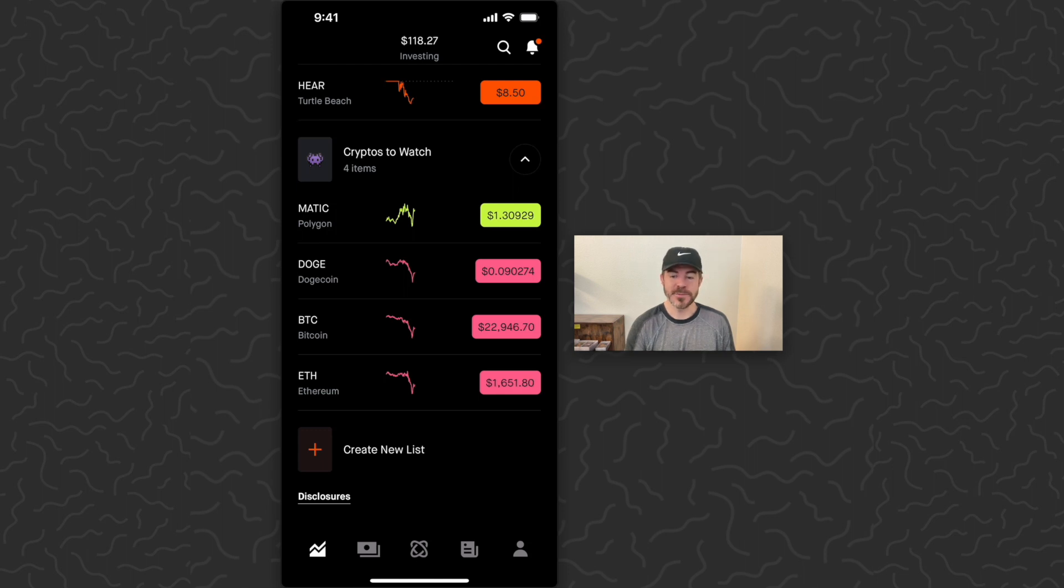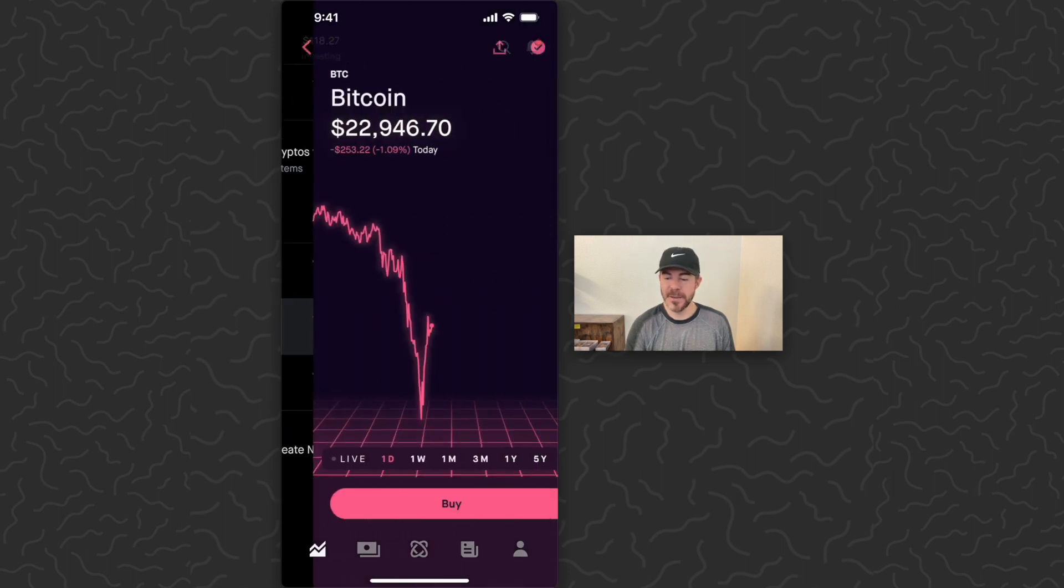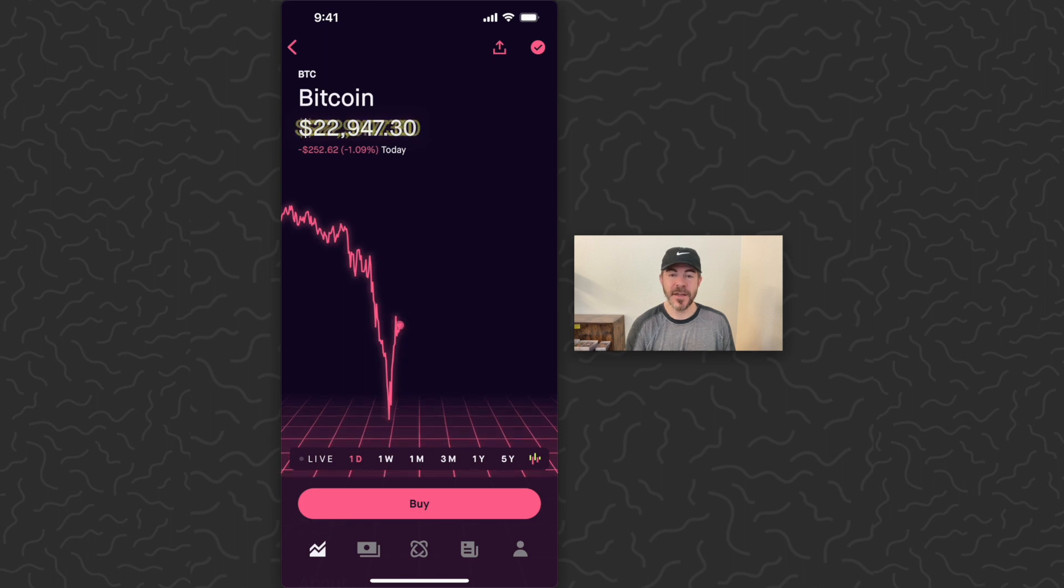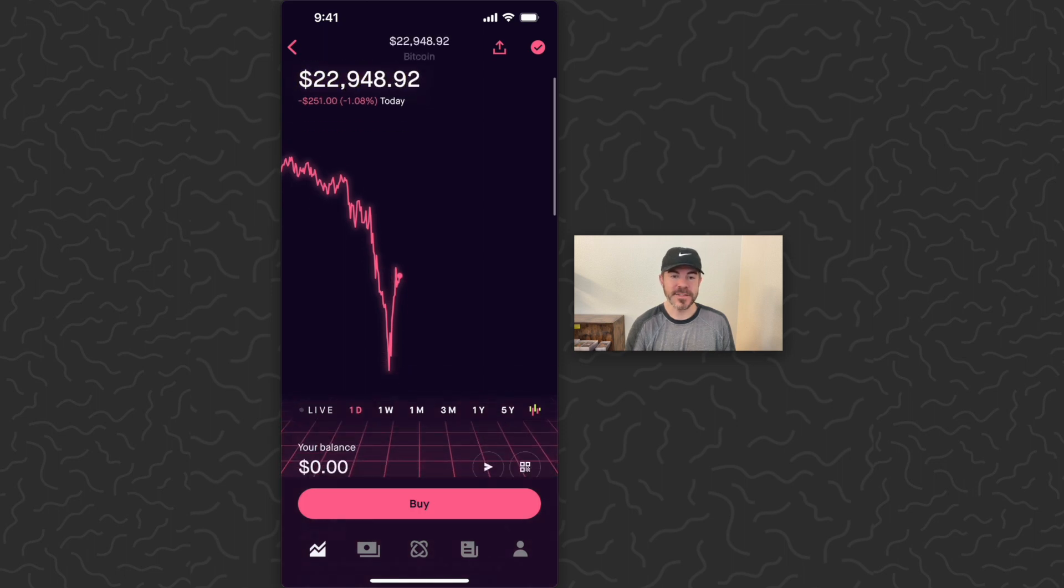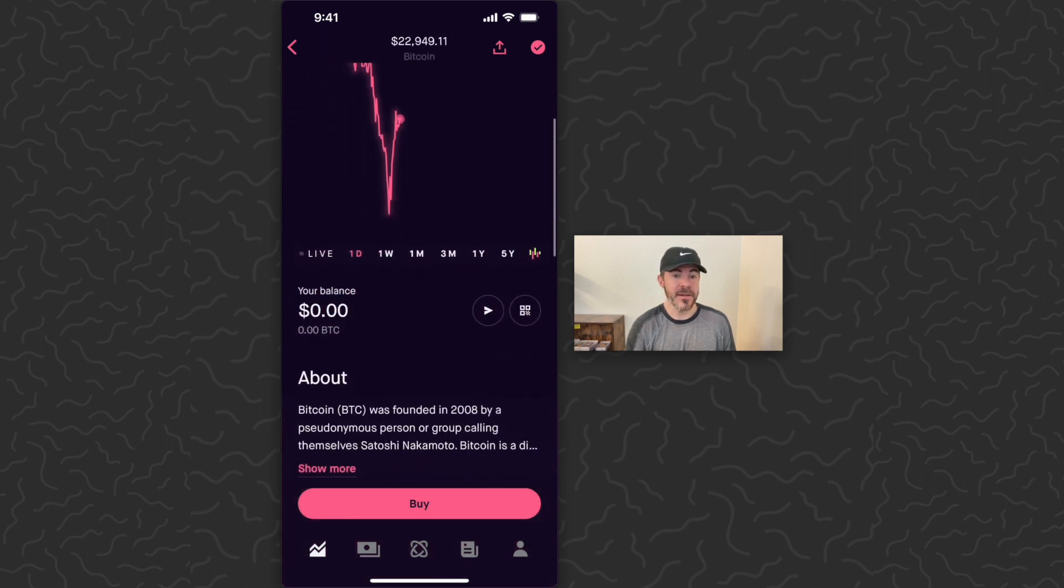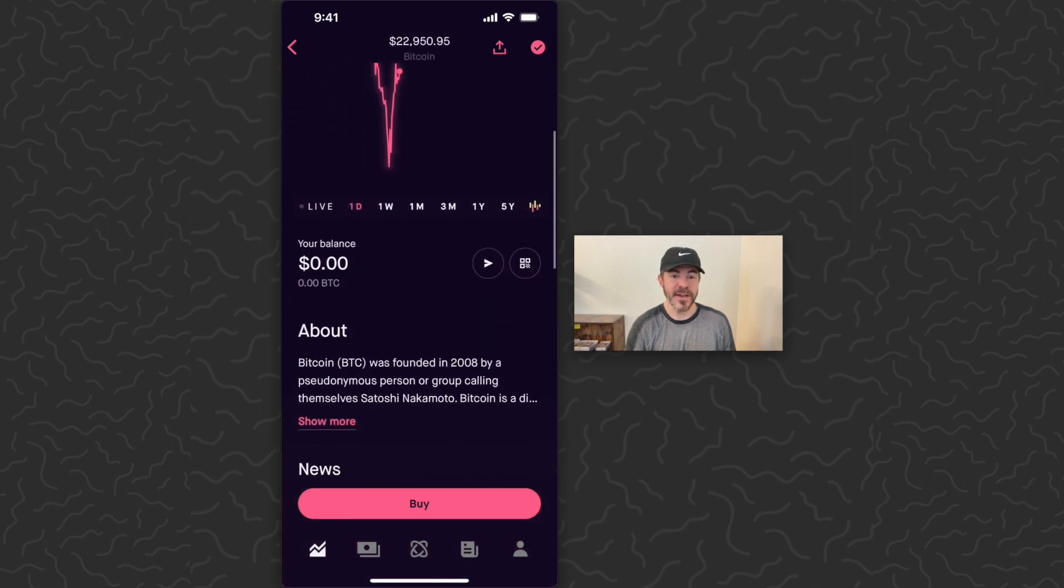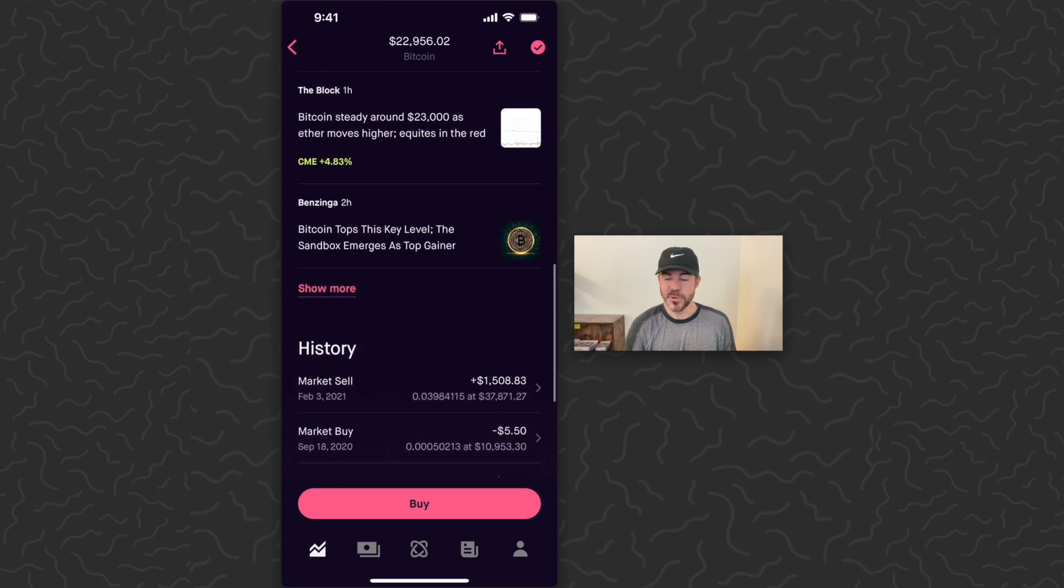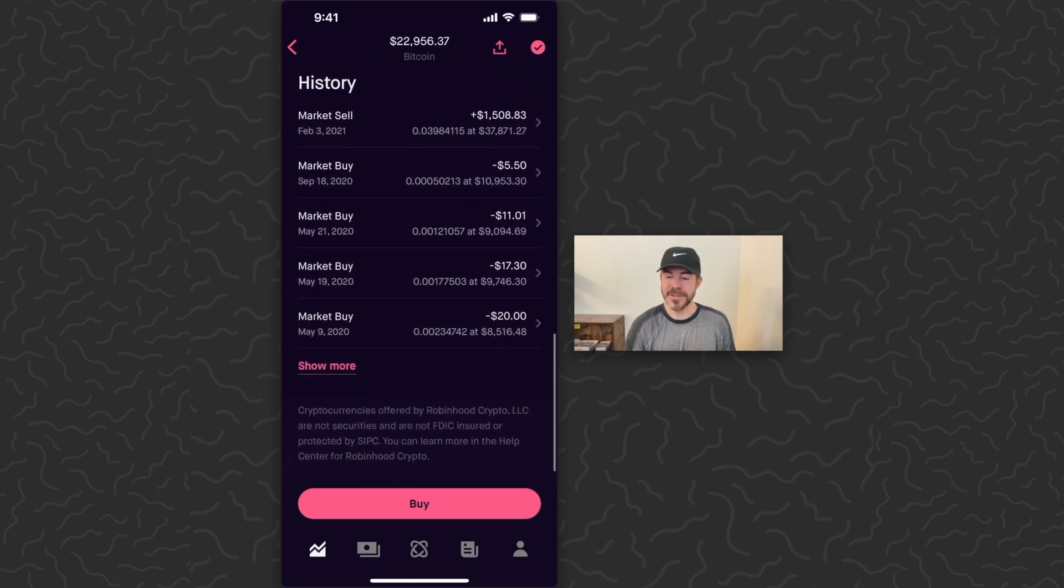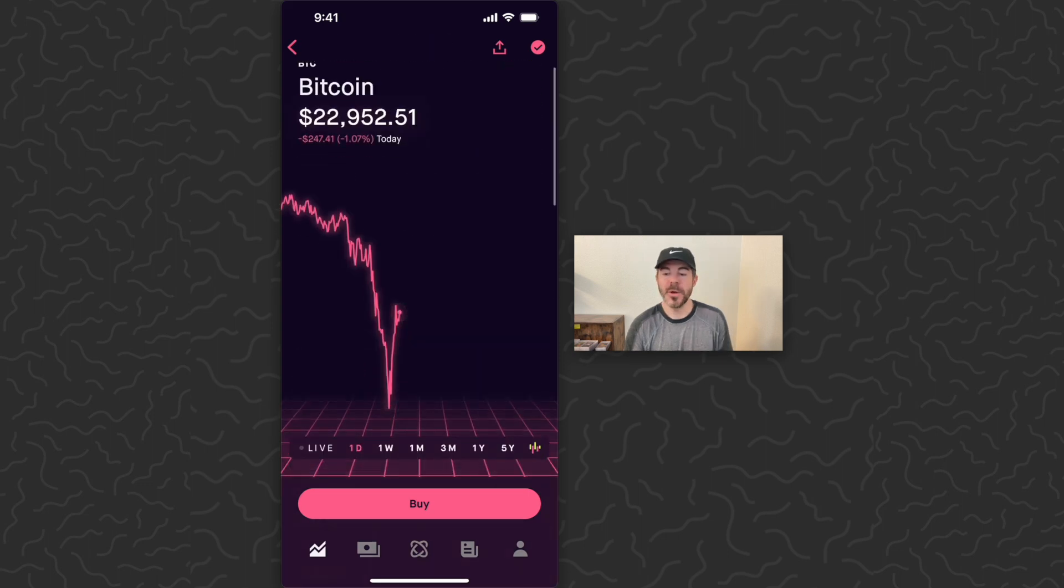I'm just going to tap on Bitcoin. You can see current price $22,946 for one Bitcoin. My balance is zero dollars. You can scroll down and get some news and some history.